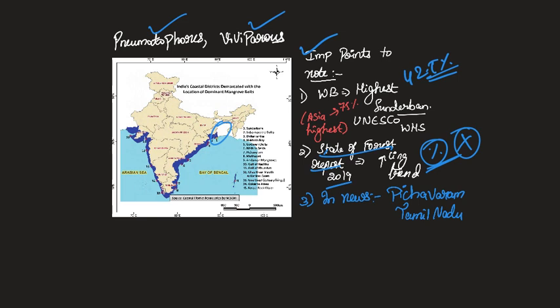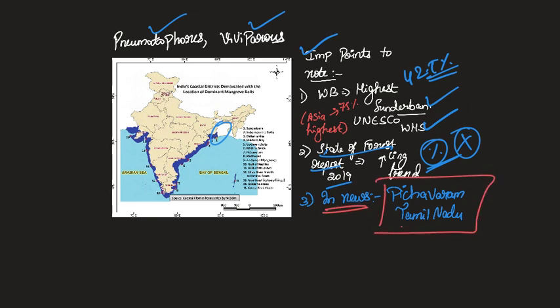Another important point is that Sundarbans is actually the world's largest mangrove region and it is also a UNESCO World Heritage Site. Another important place is Pitchavaram in Tamil Nadu. It also has a high concentration of mangrove forests and even Kerala has high concentration of mangrove forest in its backwaters. Similarly, you can find mangroves in Andaman and Nicobar islands.